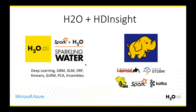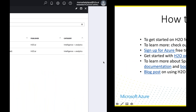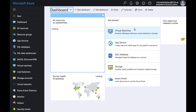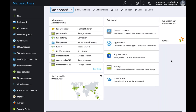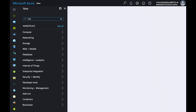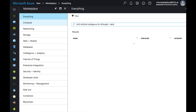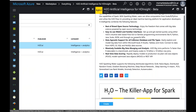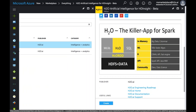Let's jump to the demo. This is the Microsoft Azure portal — you can sign up at portal.azure.com. Once you're there, search for H2O in the marketplace and you'll see the offering 'H2O Artificial Intelligence for HDInsight Beta.' Pick this offering, review the information about what the product does, and hit Create.